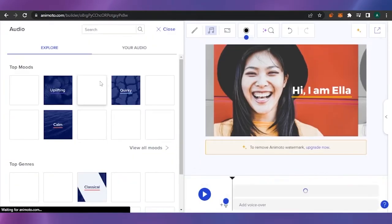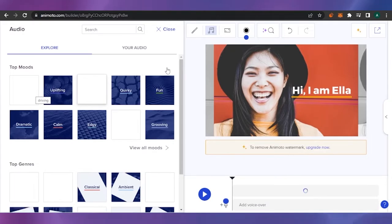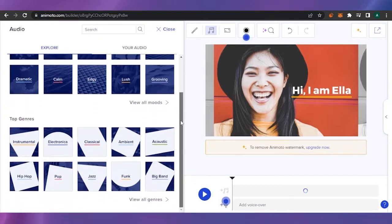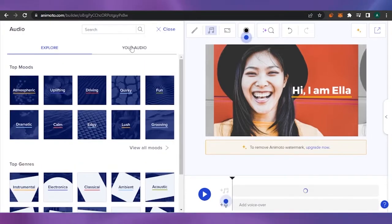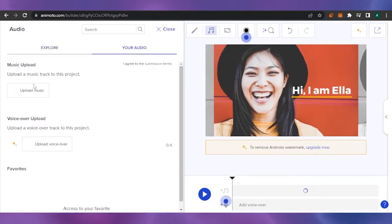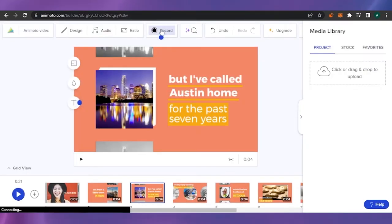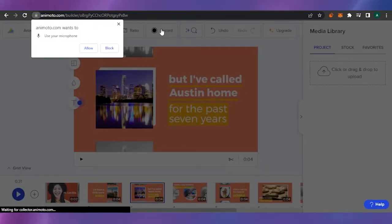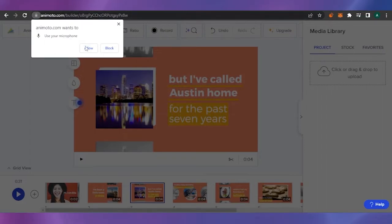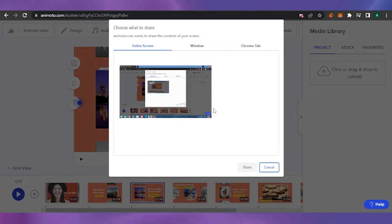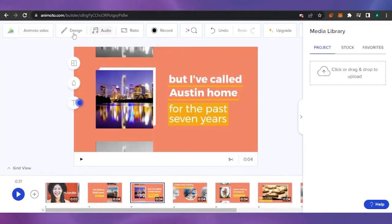You can also add audio from here — you can change the audio or add new audio. These are the top moods and top genres available. If you have your own audio you can click here and upload the music, or upload your voiceover, and your own audio will be uploaded. You can also record your own audio directly from your microphone — just allow access and record.